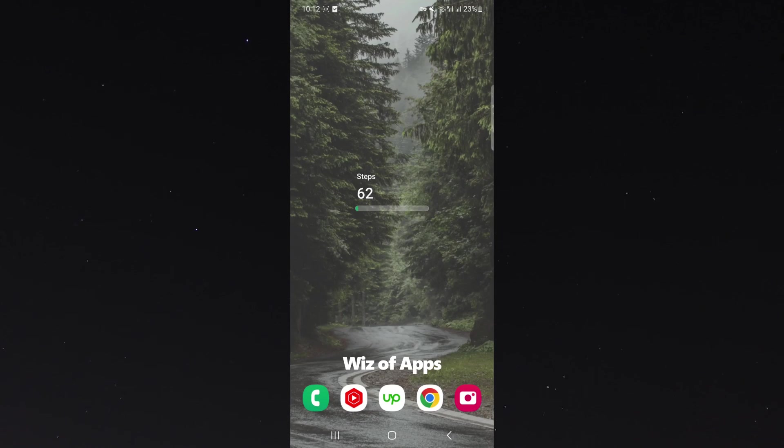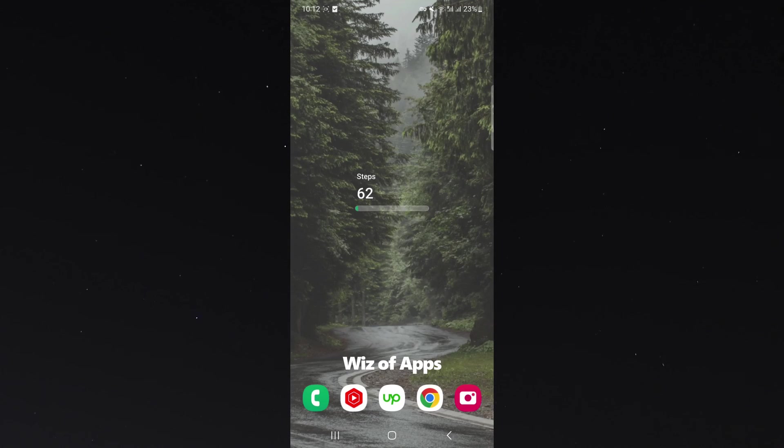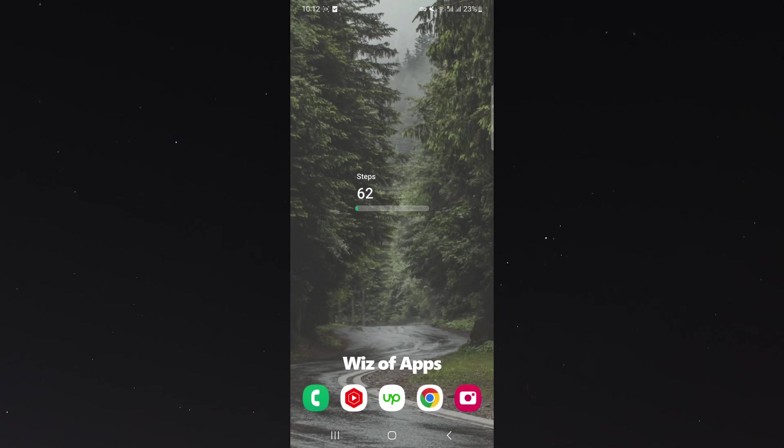That's pretty much everything to know about adding your step counter on your home screen on Android. If you have any questions, please let me know down in the comments below, and I'd be more than happy to help.